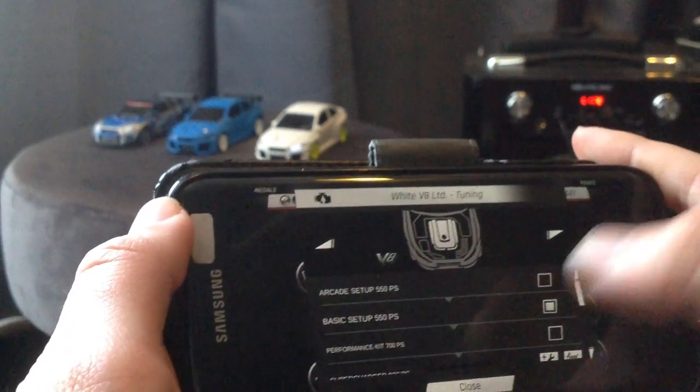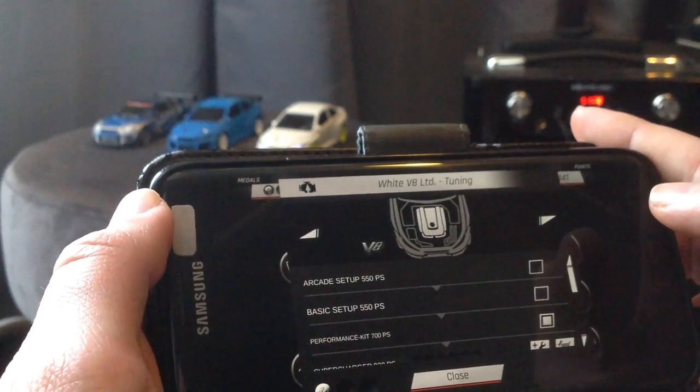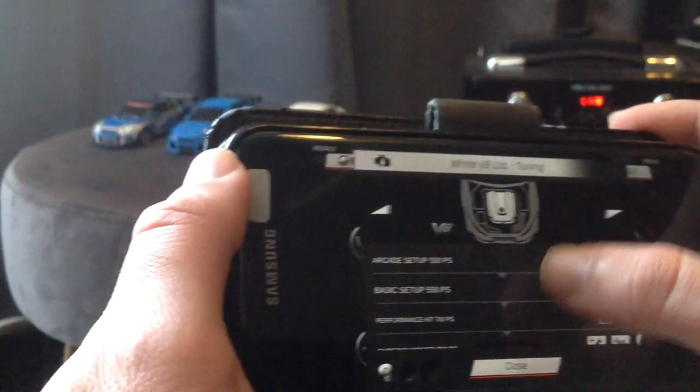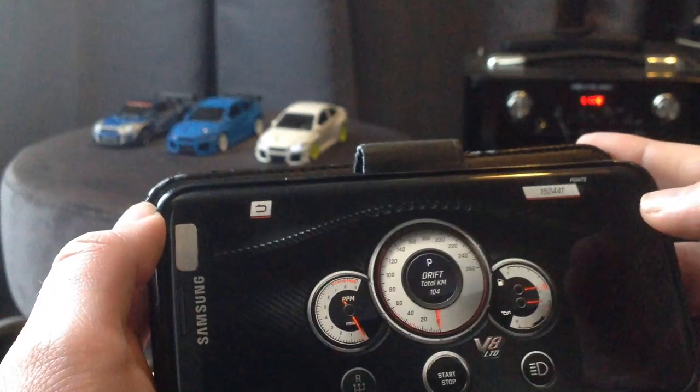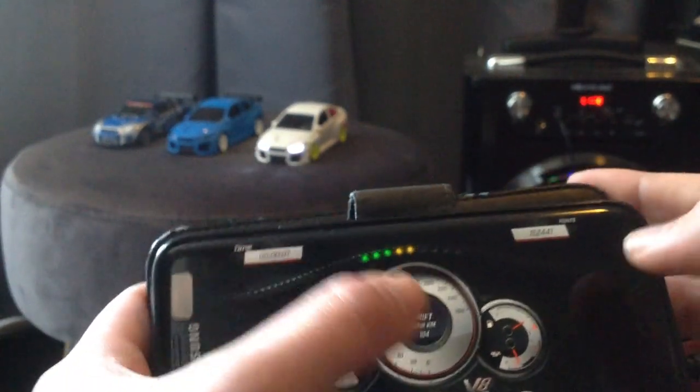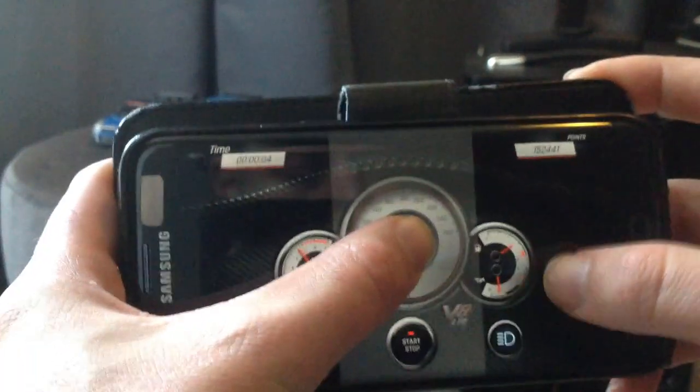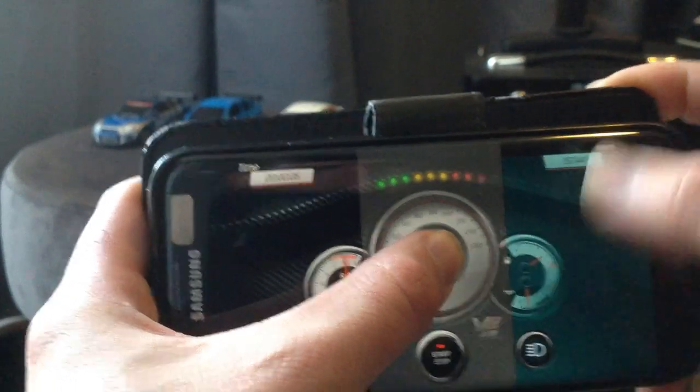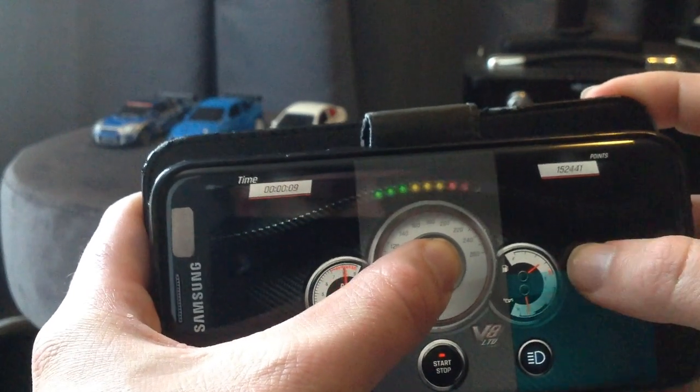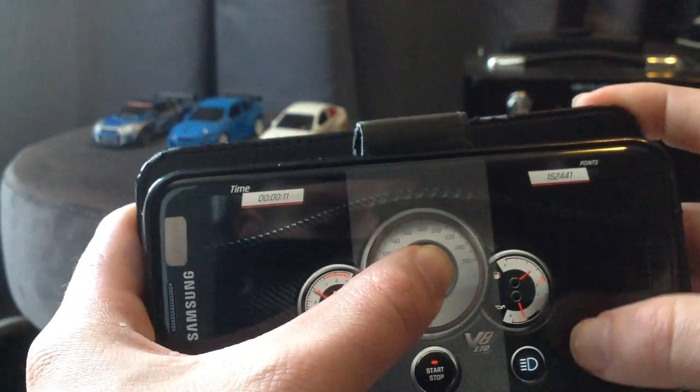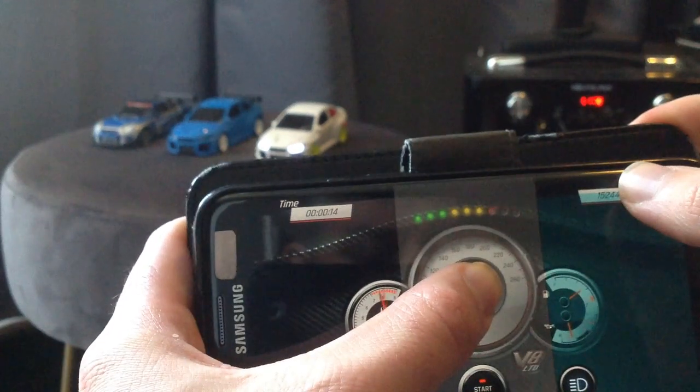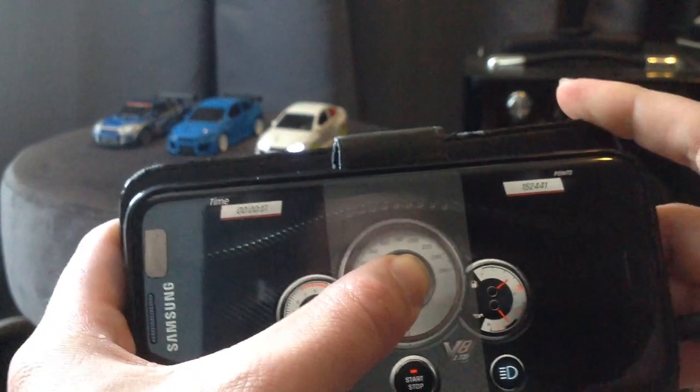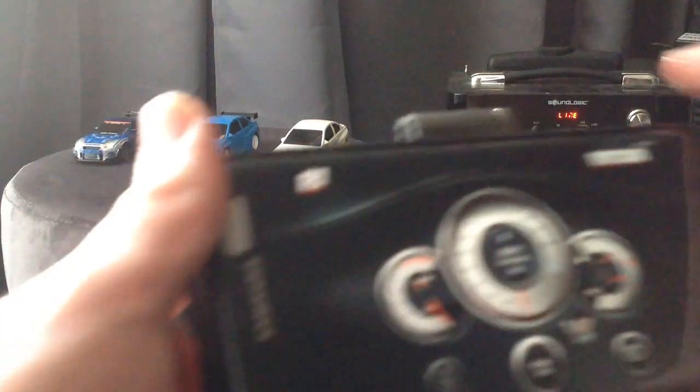Now we're going to go back again to the cart. We're going to get the performance kit, 700 brake horsepower. Turn the lights on.